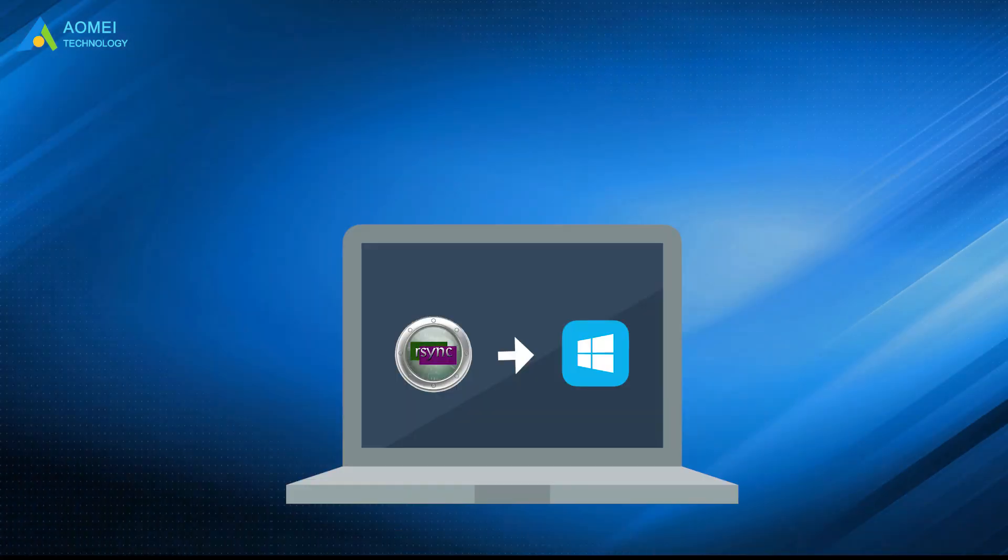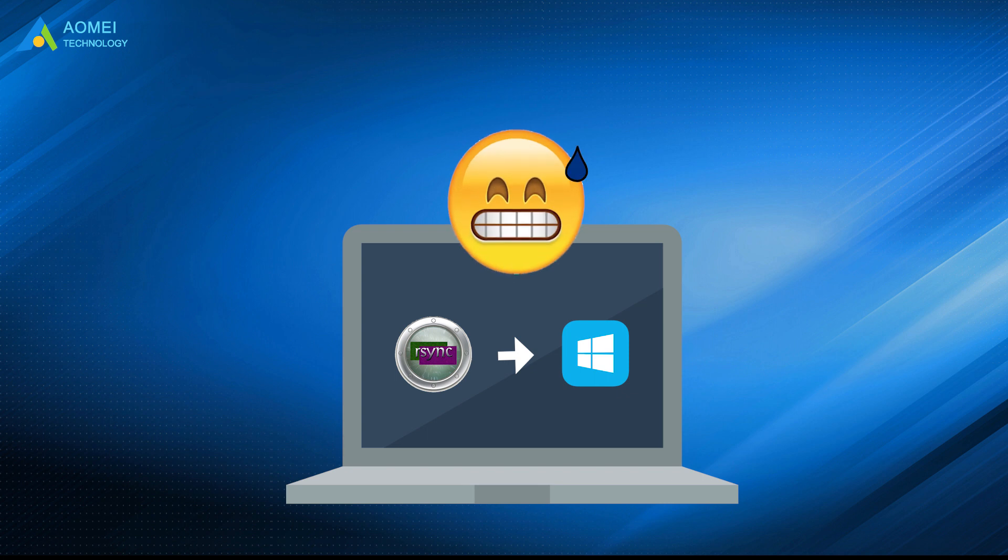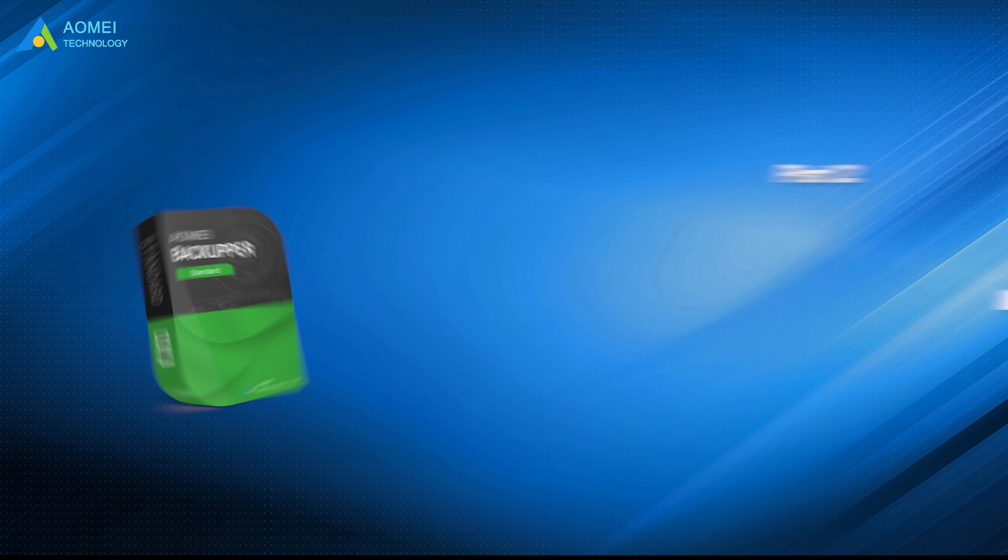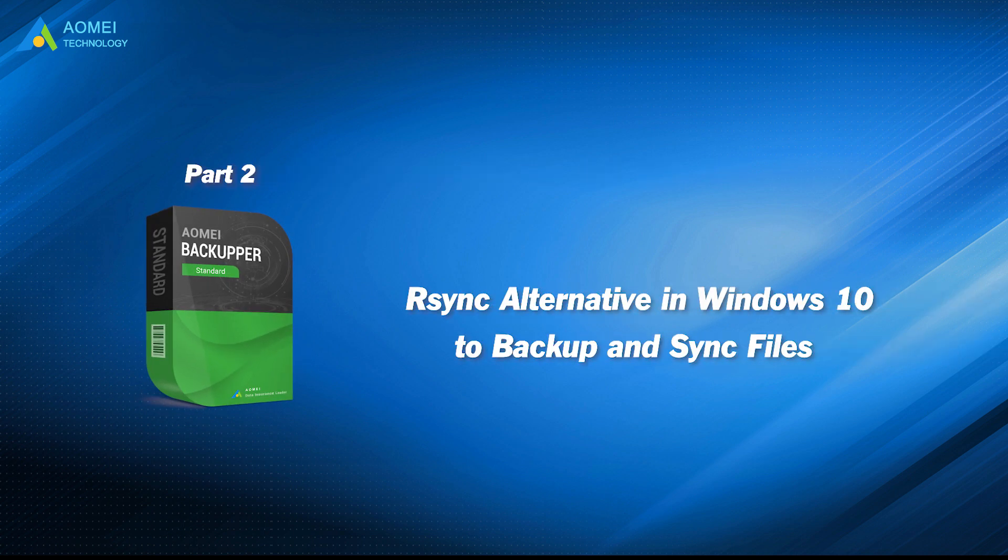As you can see, it's not easy to install R-Sync for Windows 10. If you don't have to use this utility and are open to other options, maybe a third-party R-Sync Windows alternative to backup and sync files both locally and remotely can save you a lot of time. Let's check out this tool.